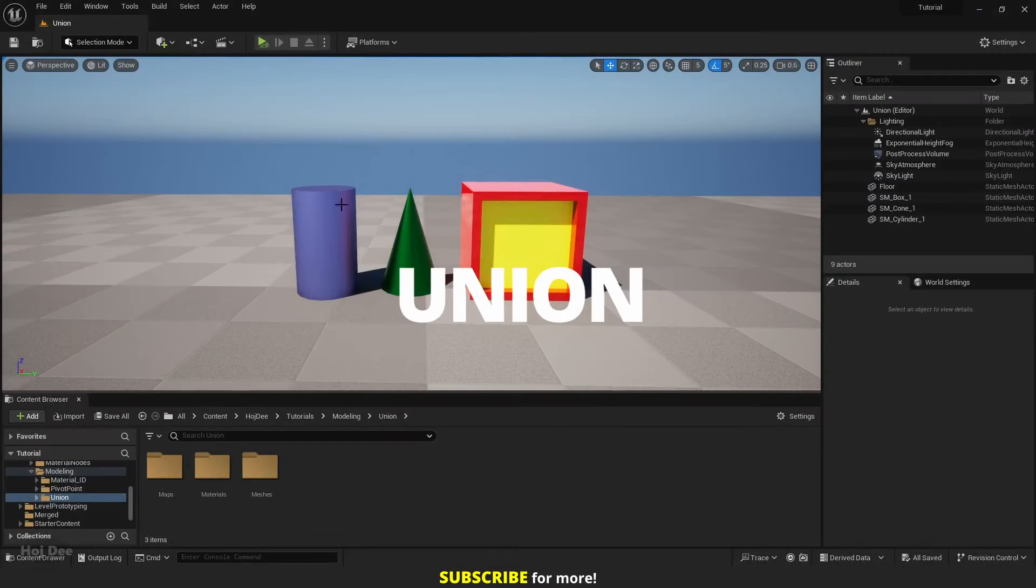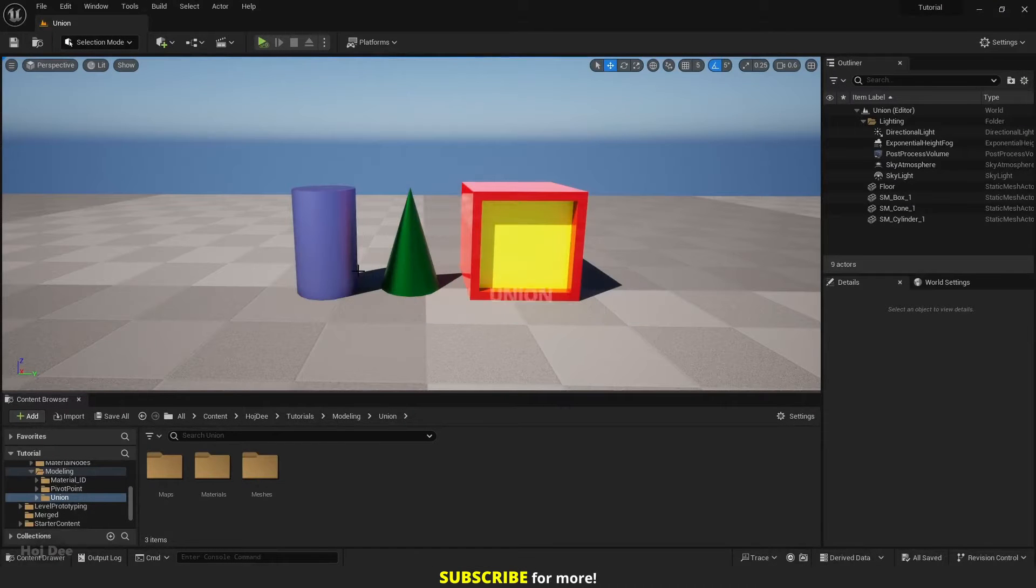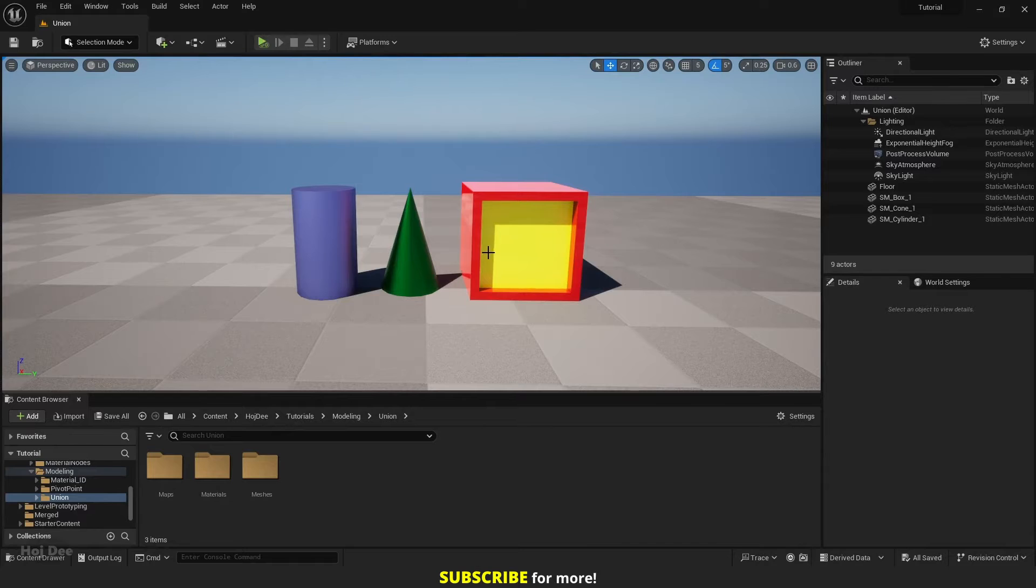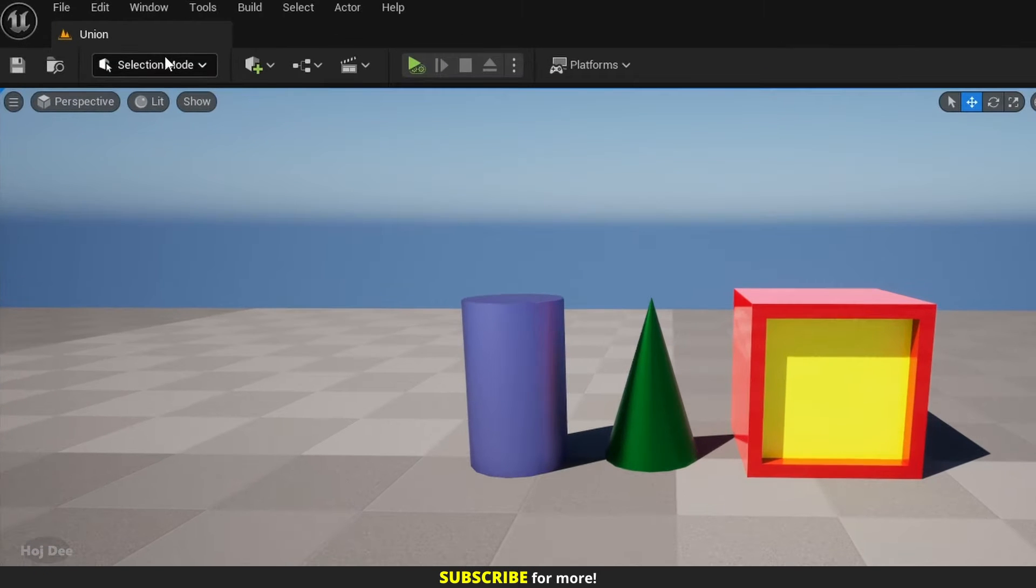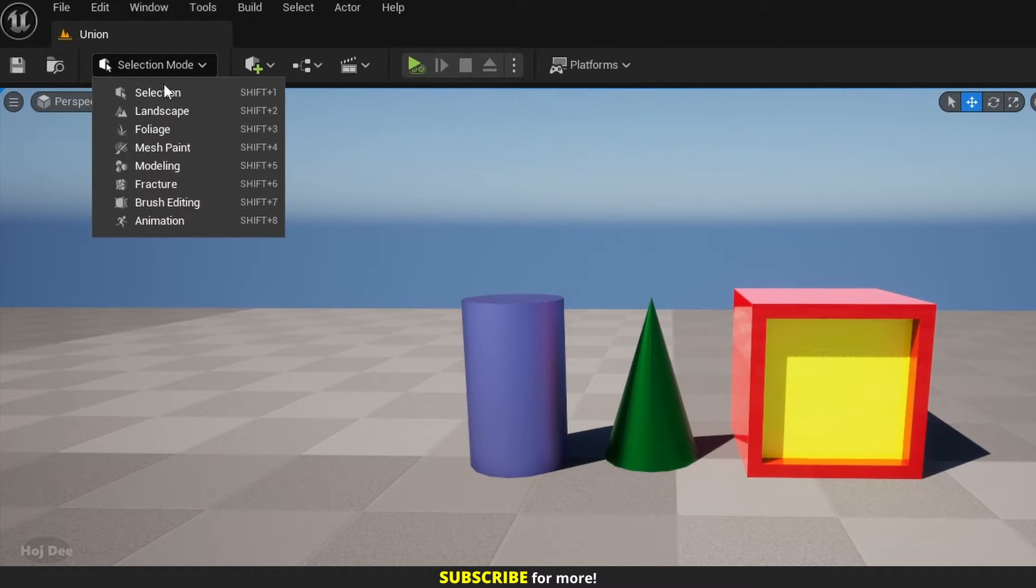I have three static mesh actors with different materials. I want to combine them into one mesh. Up here click on selection mode and select modeling.